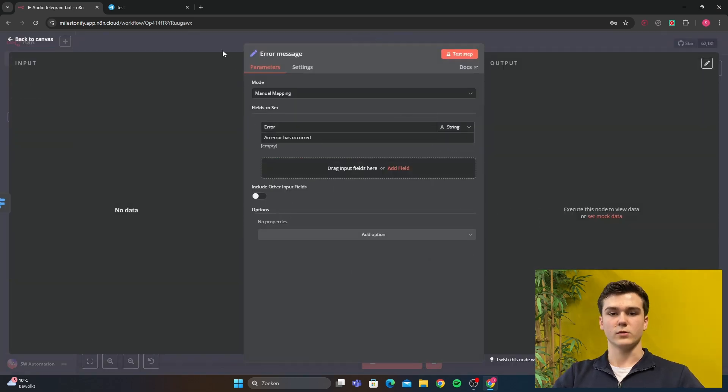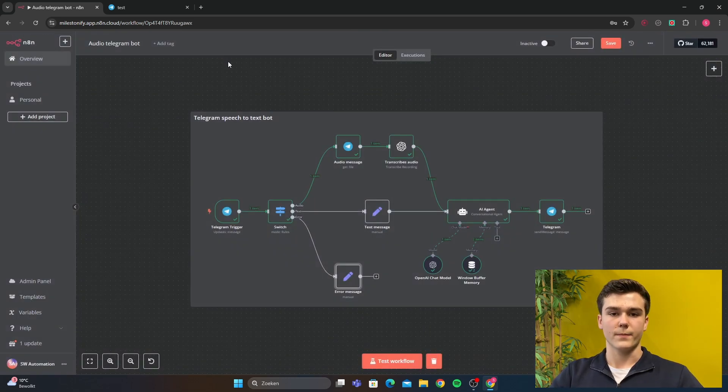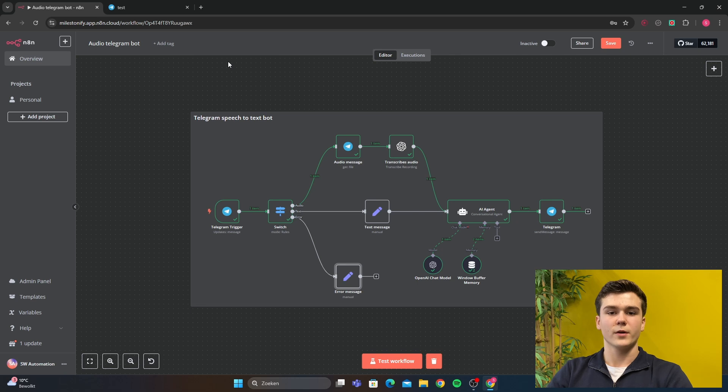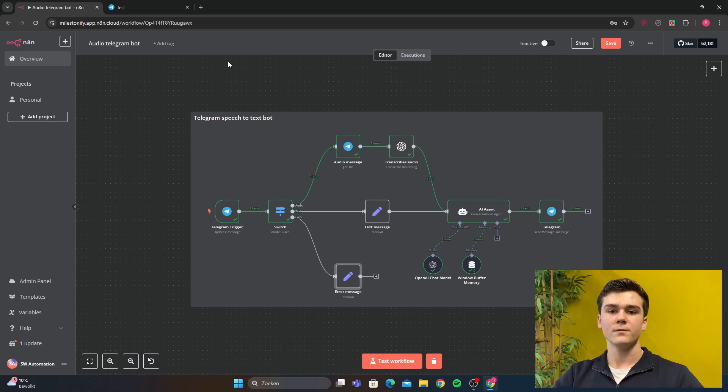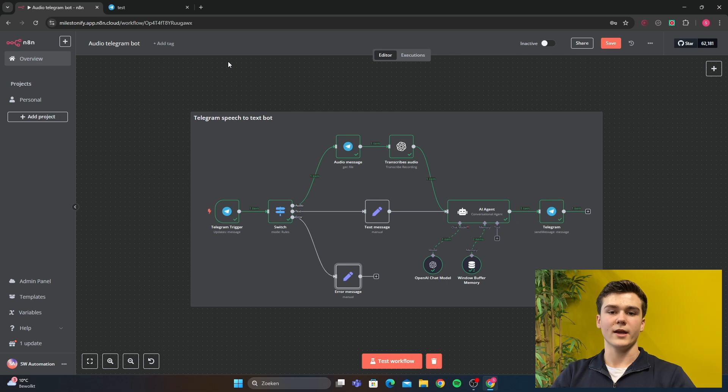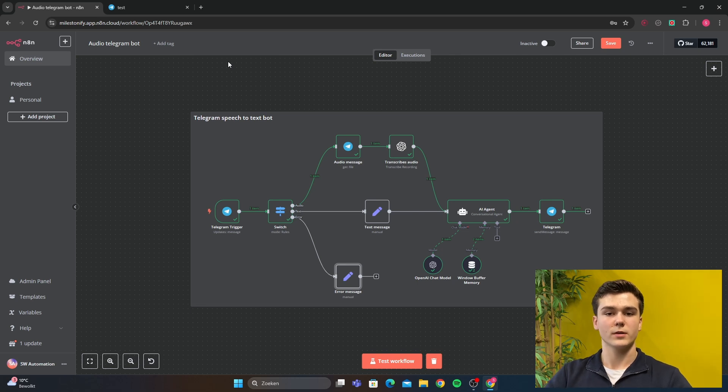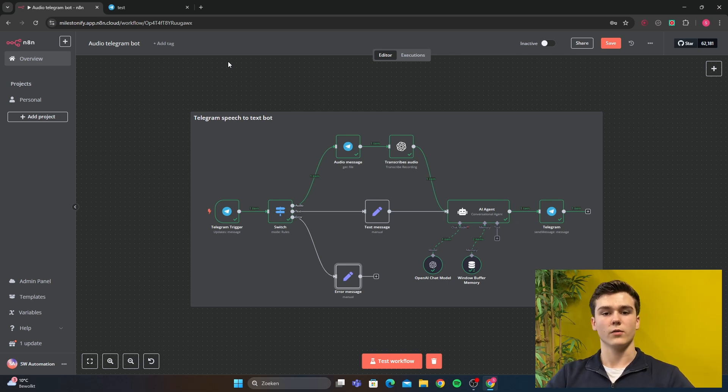This was a tutorial on how you can create a speech to text Telegram bot in N8n. I hope it was useful. And if you have any questions, you can just comment down below and I will answer all of the comments.